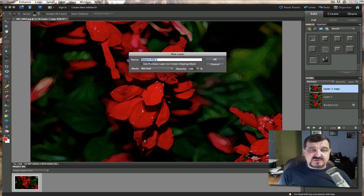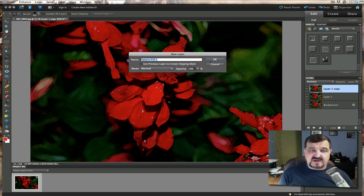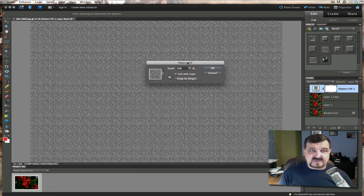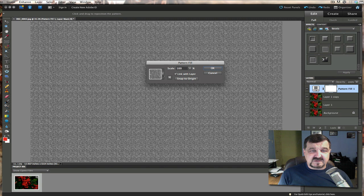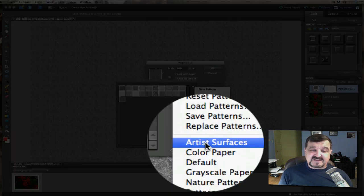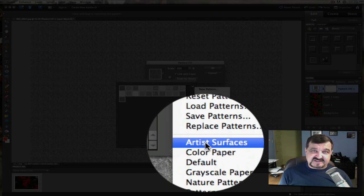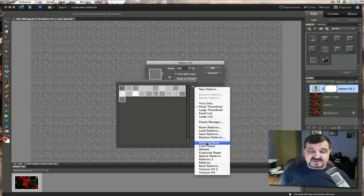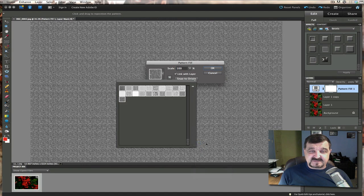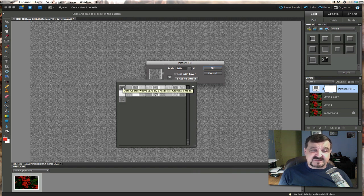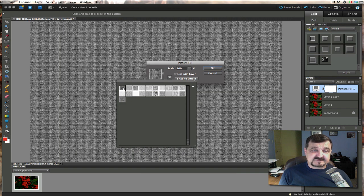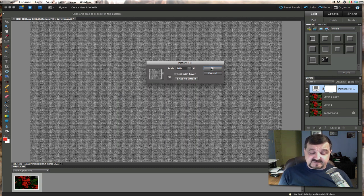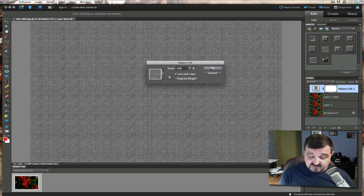You can see here it says new fill layer. I just called it pattern fill one. Click OK. And when you pull this menu down here, you want to click on this little box over here on the side. And you want to go to artist surfaces. So you want to click on that artist surfaces. And you want to pick out this first one right here. It's called a dark coarse weave. And make sure your scale is set to 100%. Then simply click on OK.